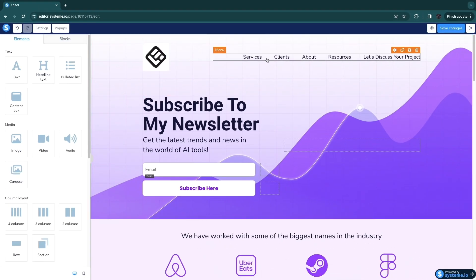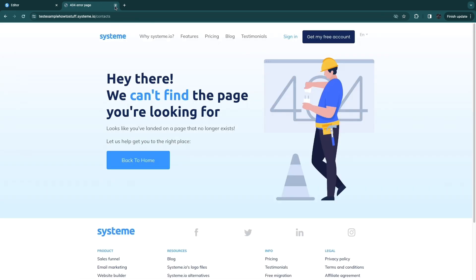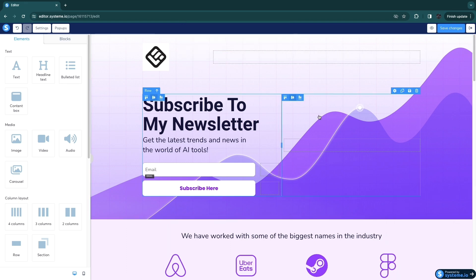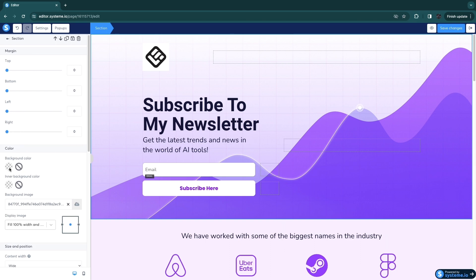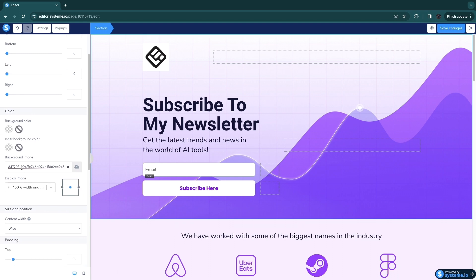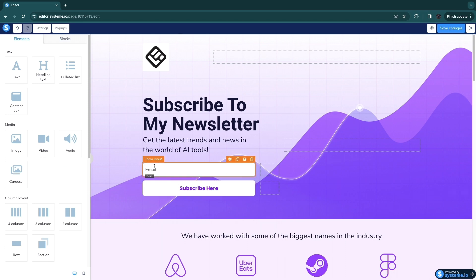There are navigation sections here such as Services, Clients, About, Resources, and Let's Discuss Your Project. When I click preview and select one of these like About, nothing happens because I don't have an about page. So I'll remove this section by clicking the delete icon and confirming OK. To change the background, click on the section background — you can choose a background color or keep the existing background image. I quite like this background so I'll keep it.